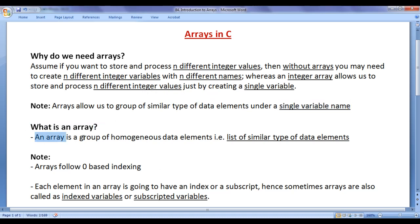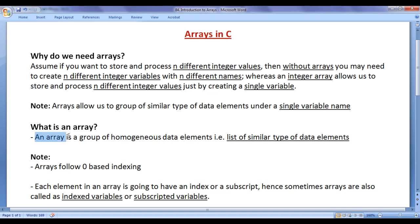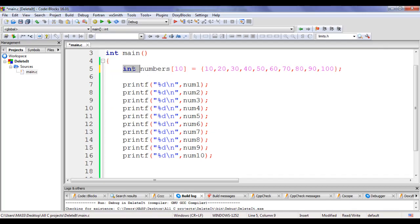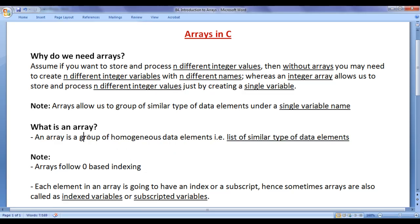So what is an array? An array is a group of homogeneous data elements — that is, a list of similar type of data elements. Homogeneous means similar type; heterogeneous means different type. If you create an integer array, it can hold only integer values — you cannot store a floating point or character value inside an integer array. If you create an array of type character, it can hold only character type values.